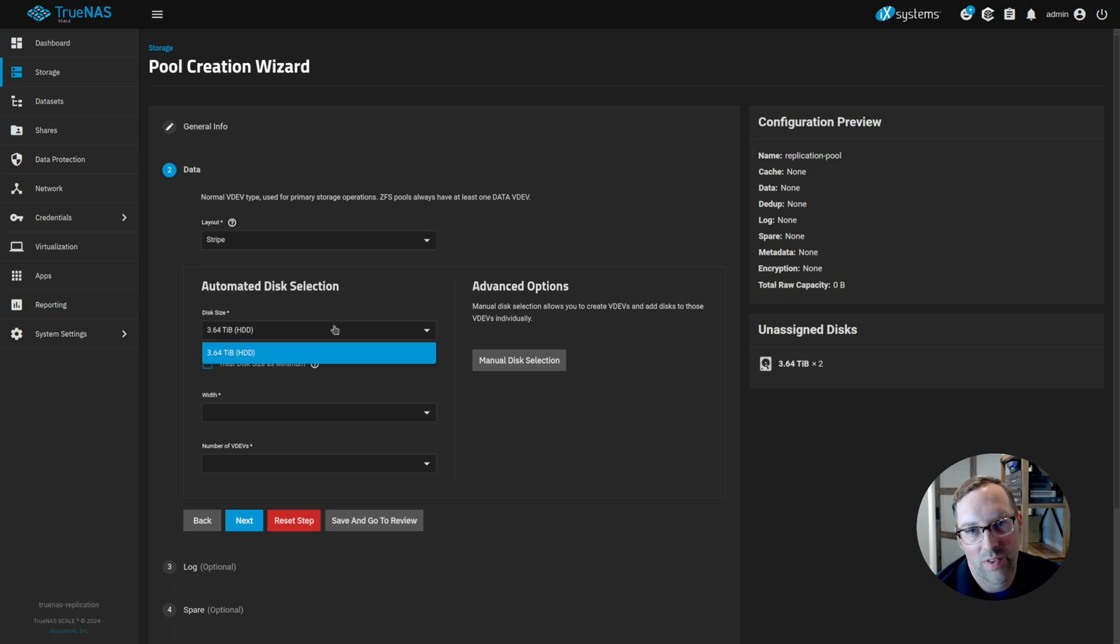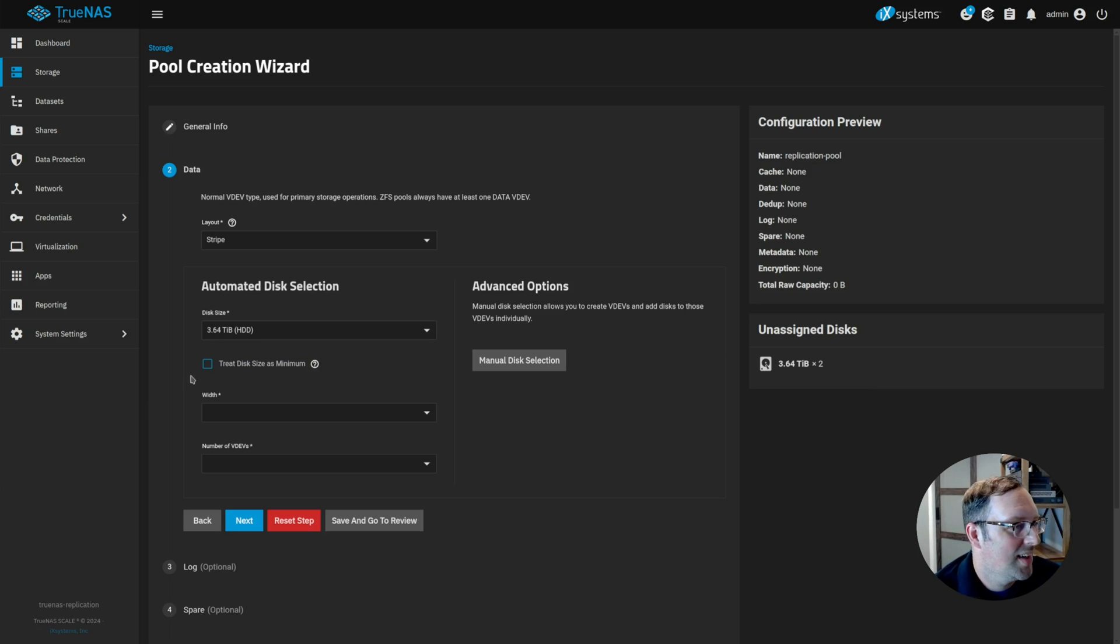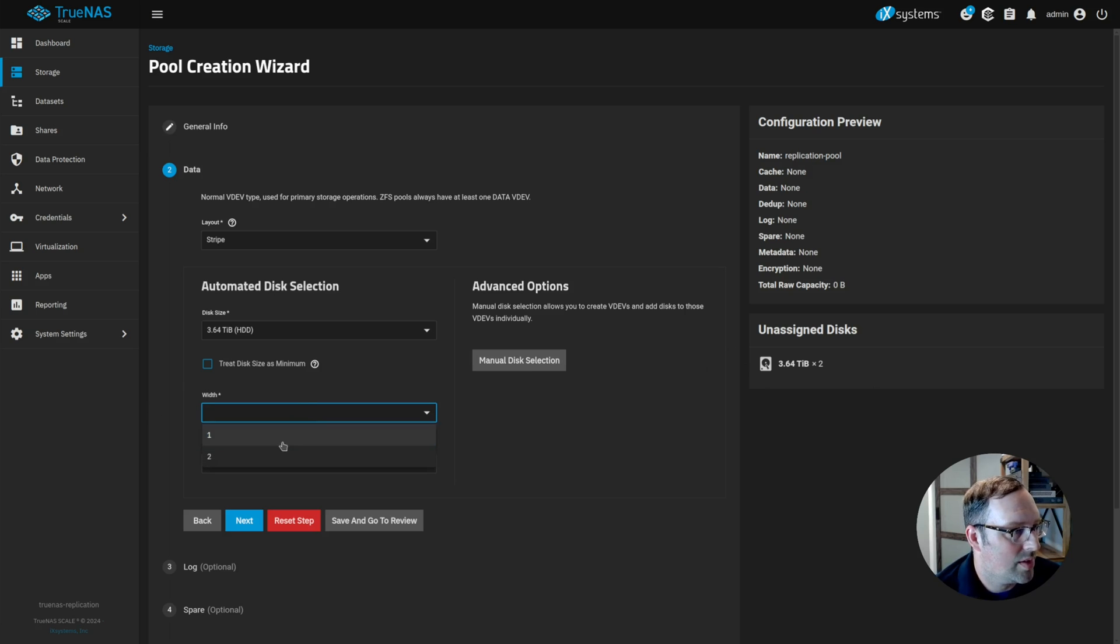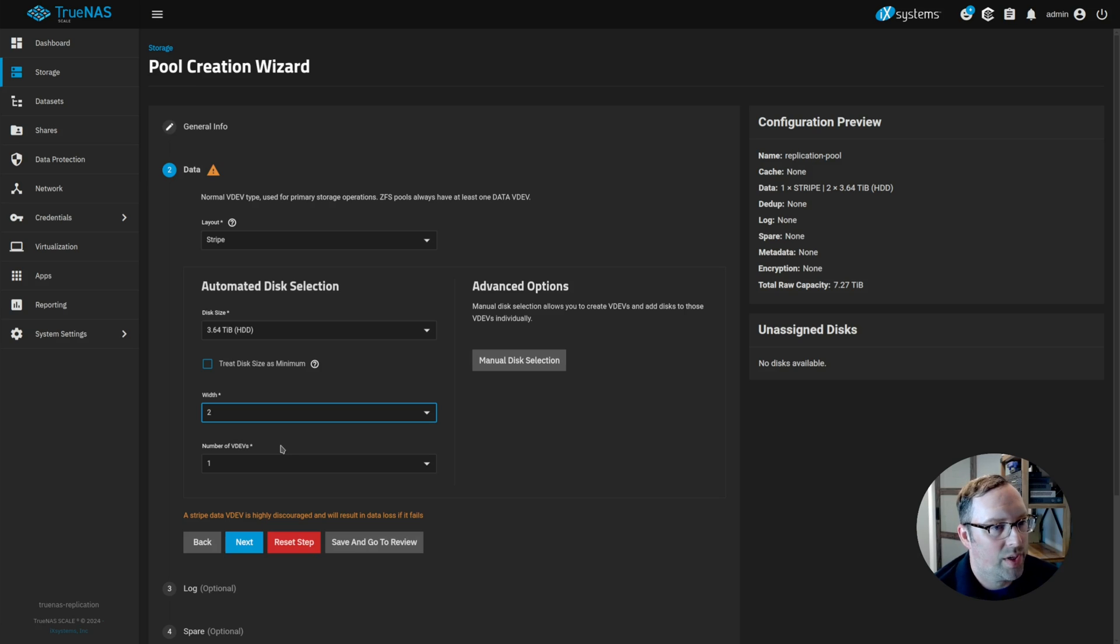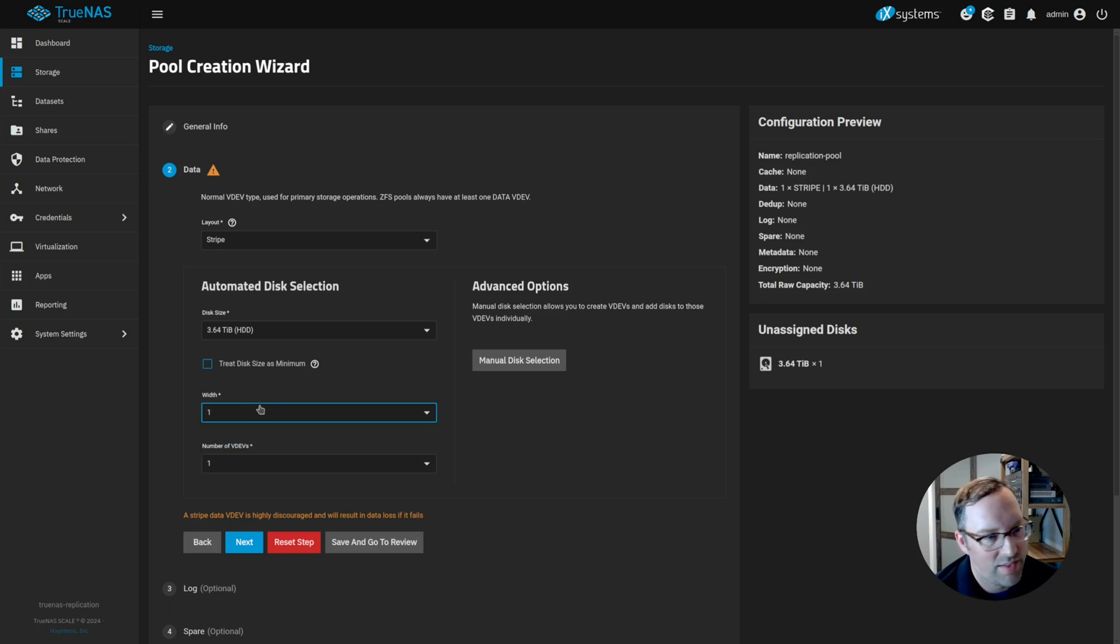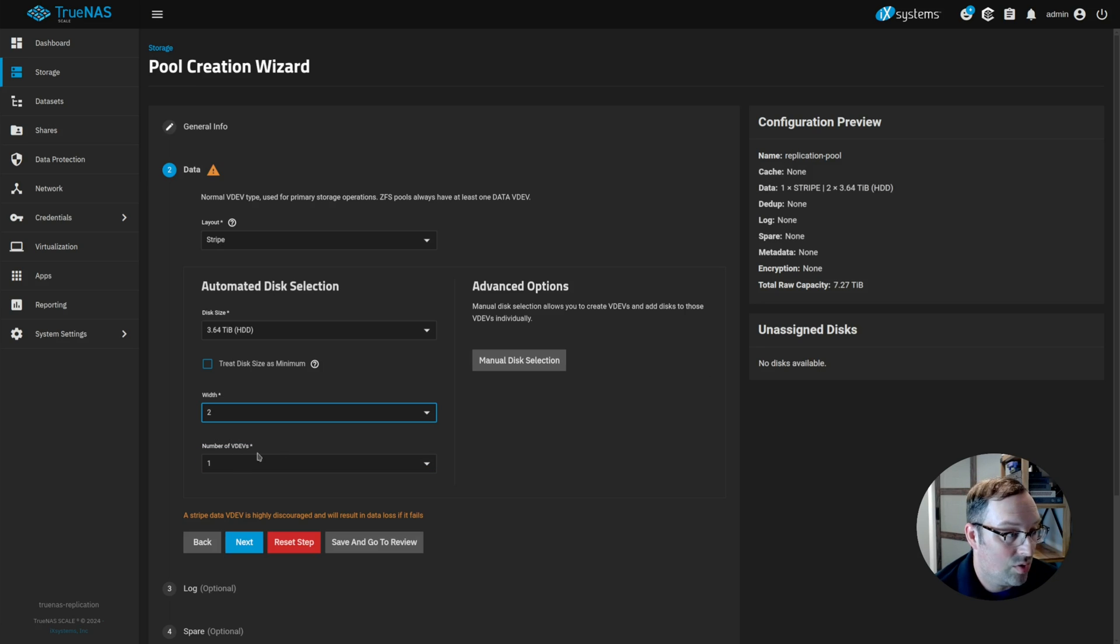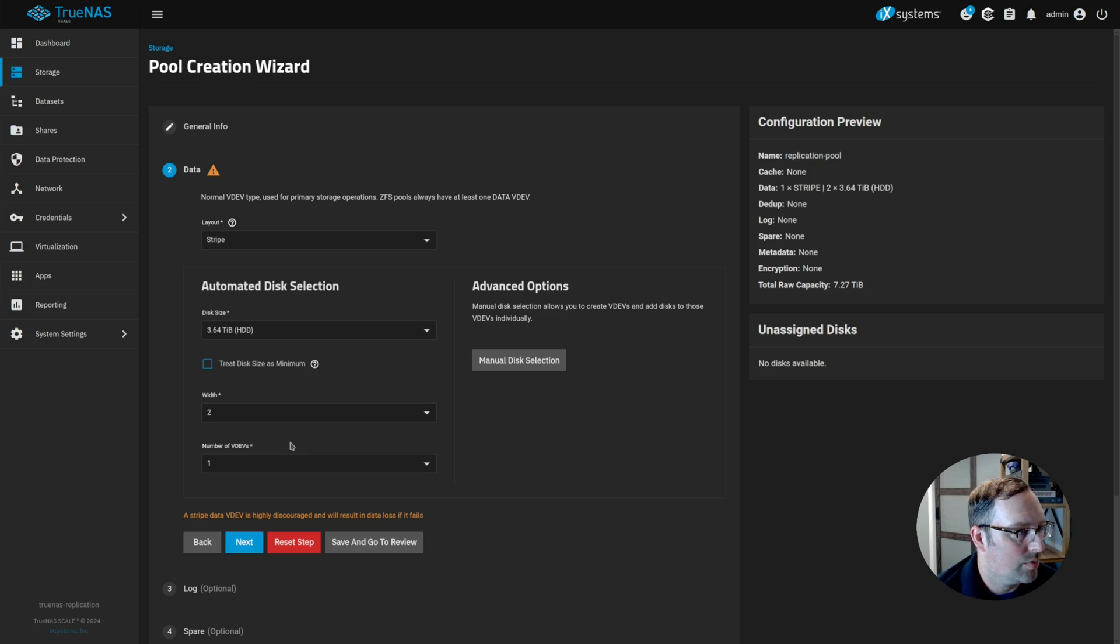Let's go to the automated disk selection. There's not much choice because there's only two four terabyte drives. The width is going to be two because I'm going to use striping with two disks. If I did the width of one, you'll see there's still one disk left. So you want the width to be two and one VDEV.